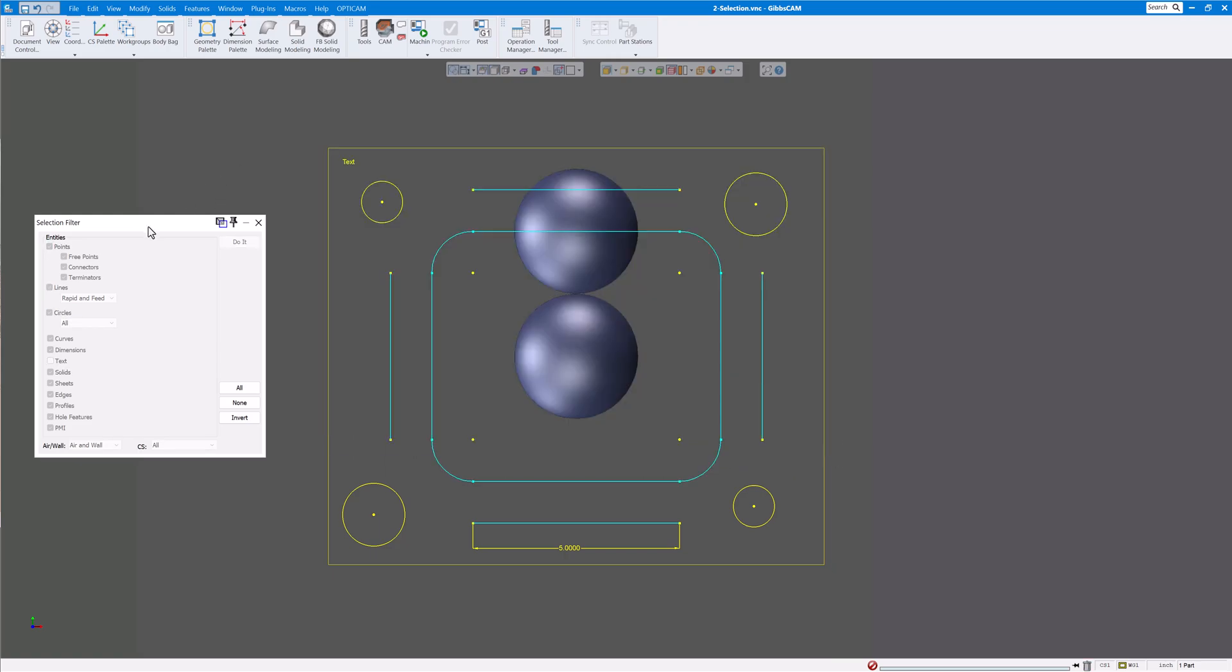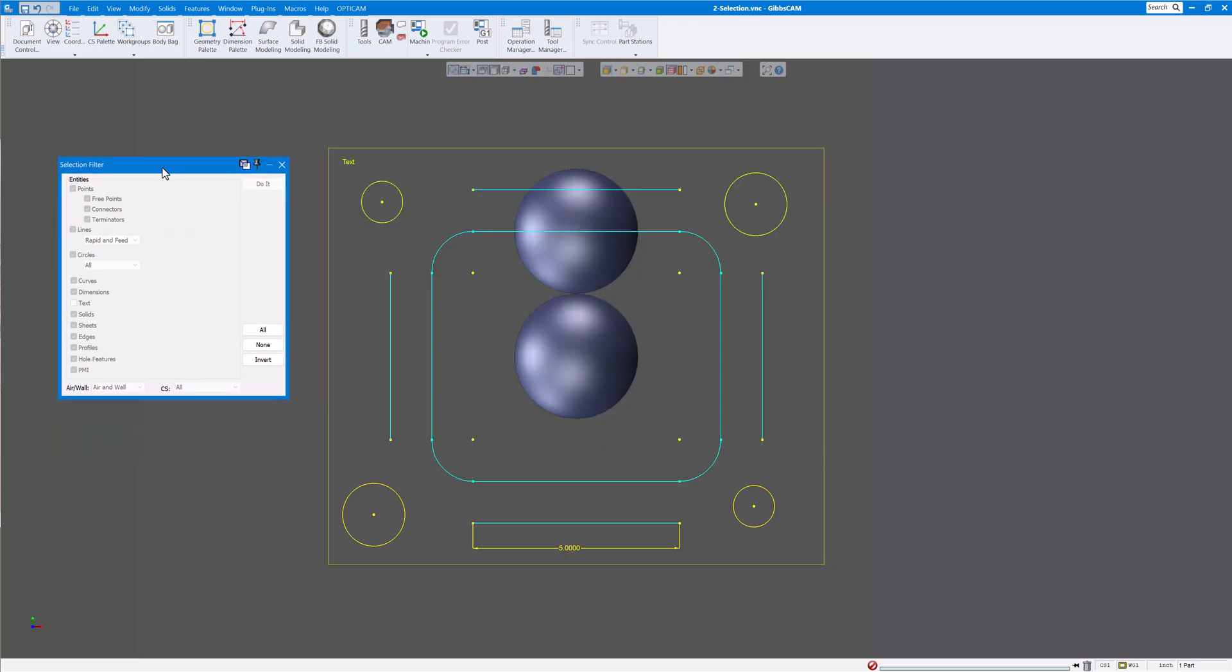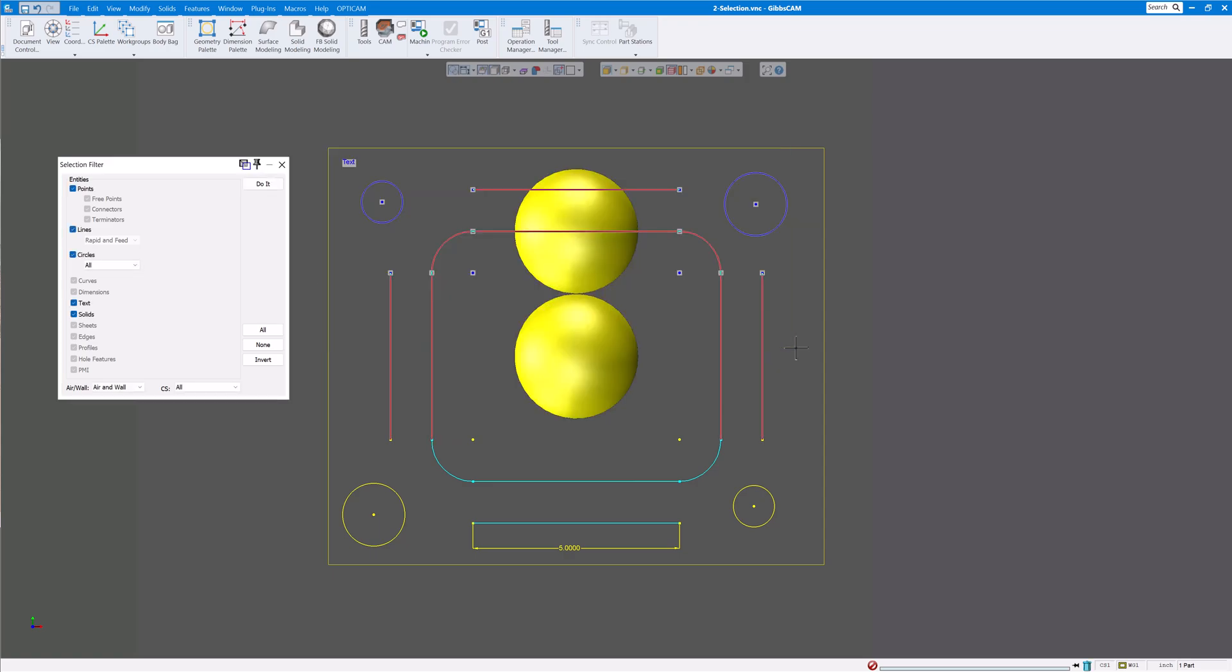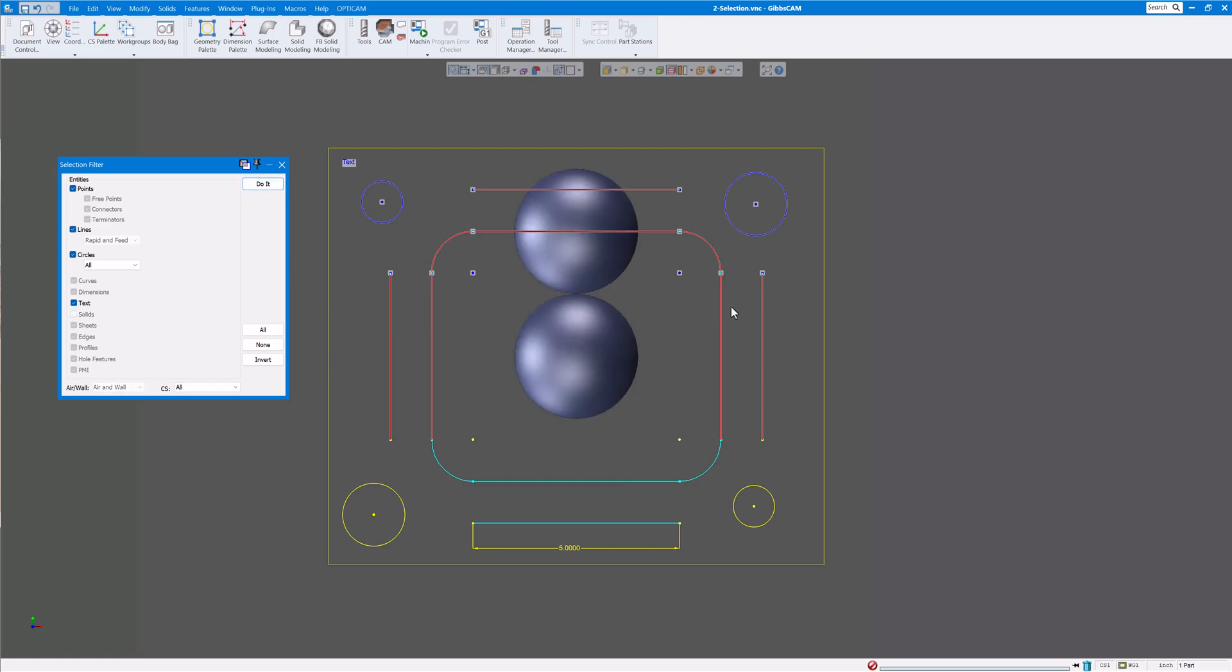Over here you have a selection filter. Let's click on all first, go select left to right. We have everything selected there. Now maybe you don't want any solids in there. You could have a number of solids or just one or two like I have here. If you want you can uncheck the solids, click on do it, and now I don't have the solids selected. So you can do whatever you want here: delete, move, copy, paste, whatever you'd like to do.